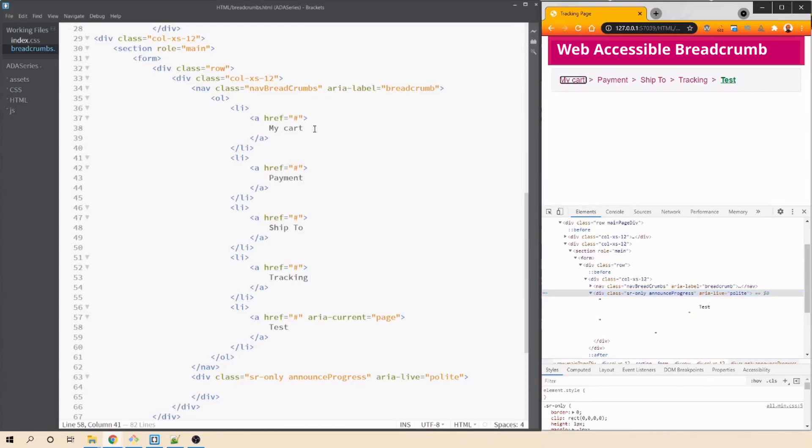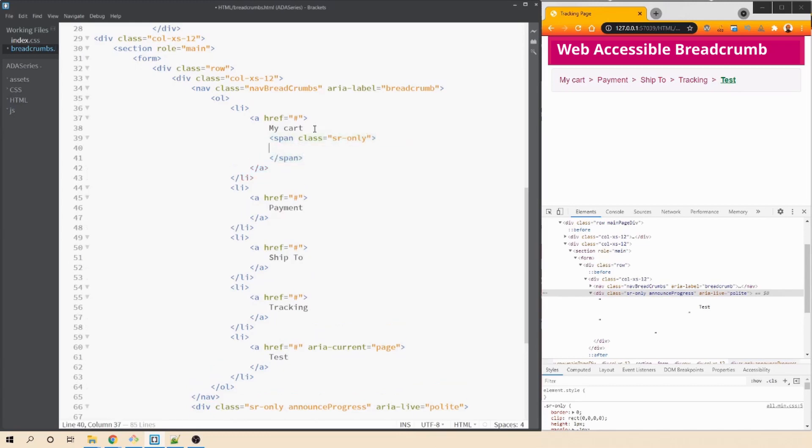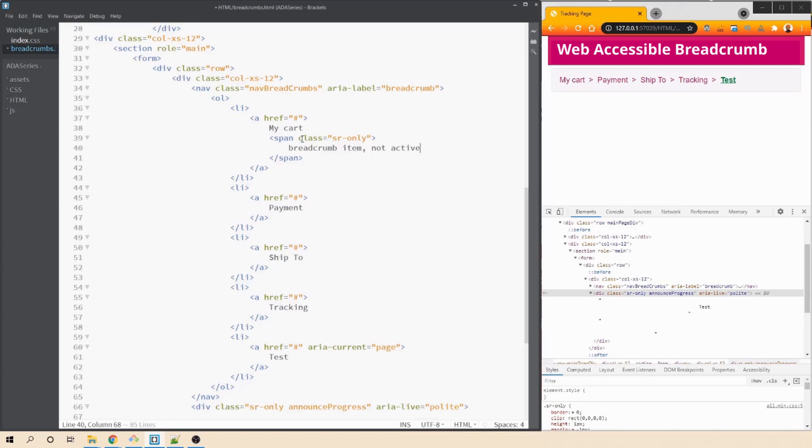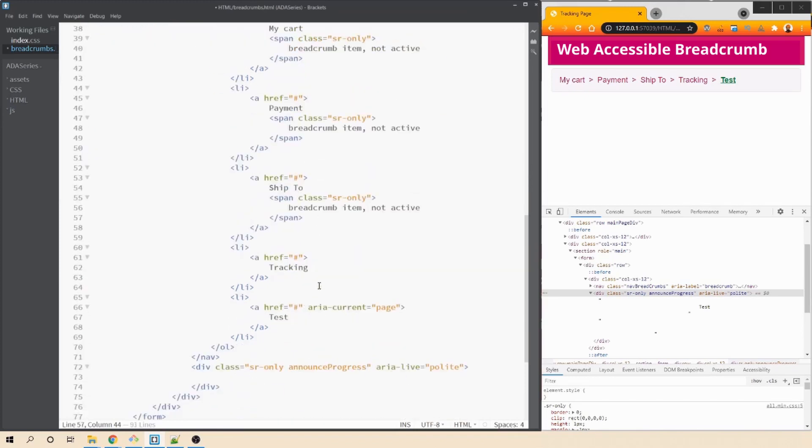In case you want to give more context to the user while they are tabbing through, we can use sr-only class to add more information for the non-sighted users. And we can do that by adding a span here. We'll say span, it should have a class which is sr-only and then we can give more meaningful text here. We can say my cart breadcrumb item not active. Something on the similar lines which makes more sense for the non-sighted users. And this can be done for the other sections which we have already covered.